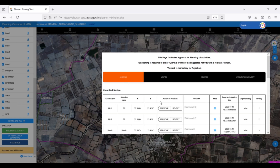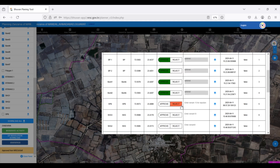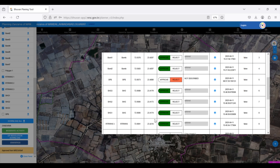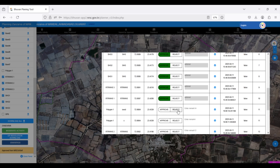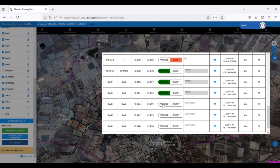The block level officer's task is to approve the activities indicated by green, or reject them, shown in red. Importantly, remarks can be added to provide context. Once the moderation is complete for the visible activities,